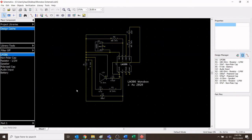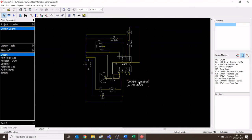To turn our schematic into a circuit board design, we need to open the schematic capture program and pull up the schematic. Here I have it, and it's very important that before converting you double-check to make sure all the components are there, everything that should be connected is connected, and everything that shouldn't be connected is not.